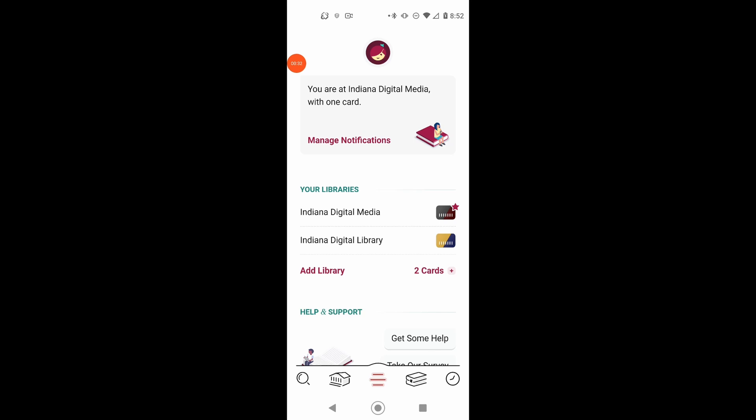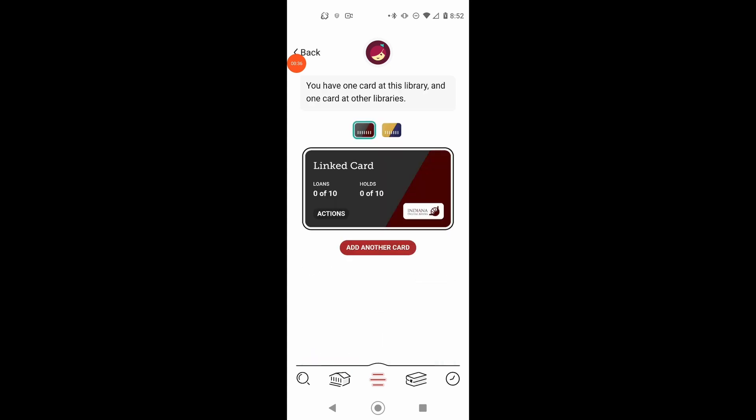So I want to click the plus button beside two cards. And under the red card for Indiana Digital Media, I want to click the actions button.